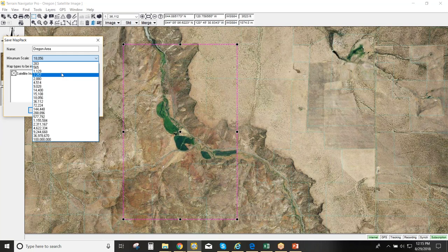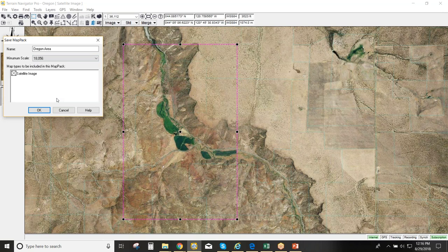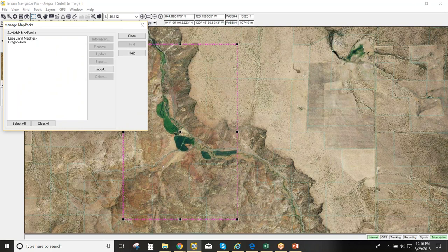The minimum display scale determines how much detail is included. More detail means a longer download time and more disk space. For this demonstration, we'll choose 1:8,560, which is a common display scale in Terrain Navigator Pro. Select the satellite image map type and hit OK — Terrain Navigator Pro will then download the map pack.